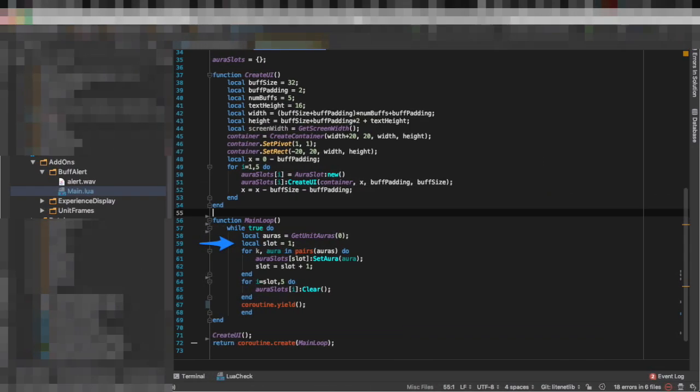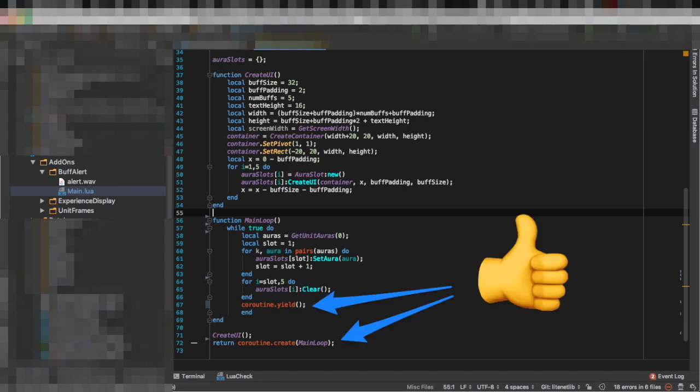Now for each of the auras we received we are going to get an aura slot and we are going to setAura with that aura and then for each of the remaining aura slots we are going to clear. And the key part of this main loop is that we are doing yield.